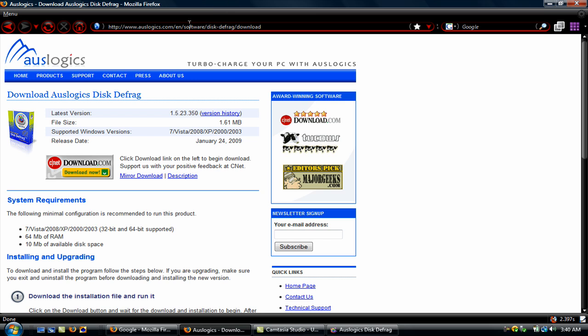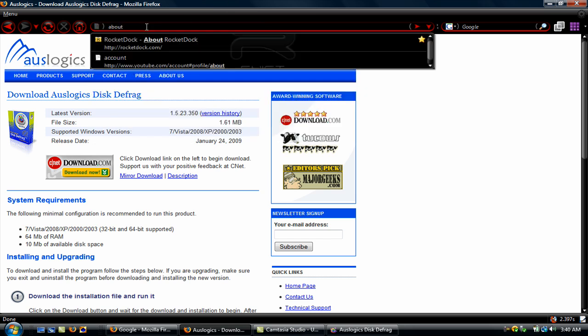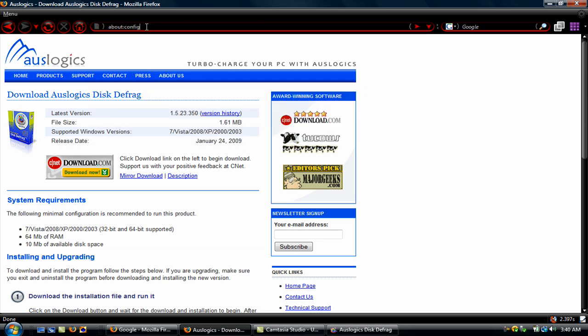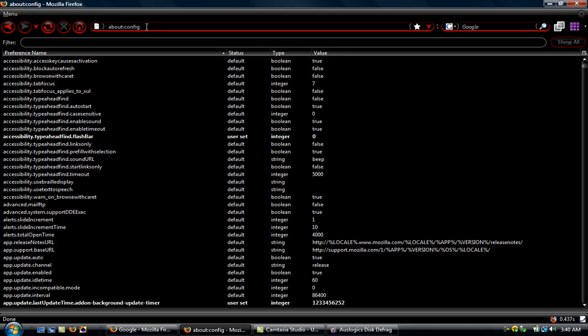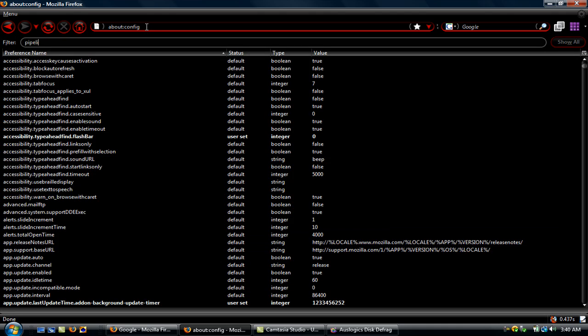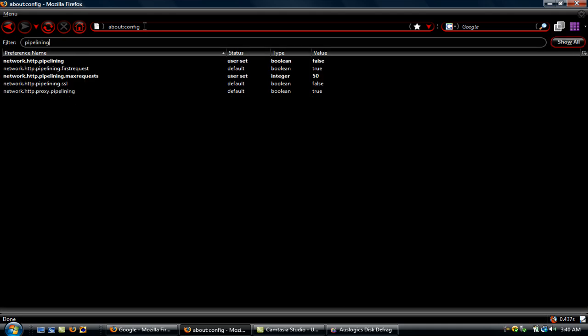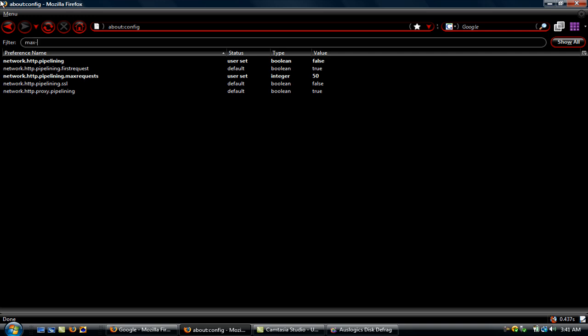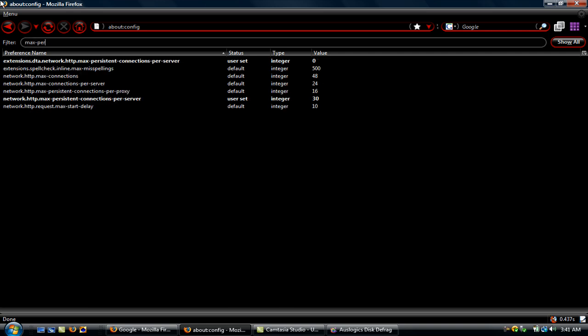Alright, and while we're in Mozilla, we might as well just do the about config. Go to about config, pipelining. Make sure network.http.pipelining is set to false, and network.http.pipelining.max requests is set to 50, and go to max-persistent, or max-dash.